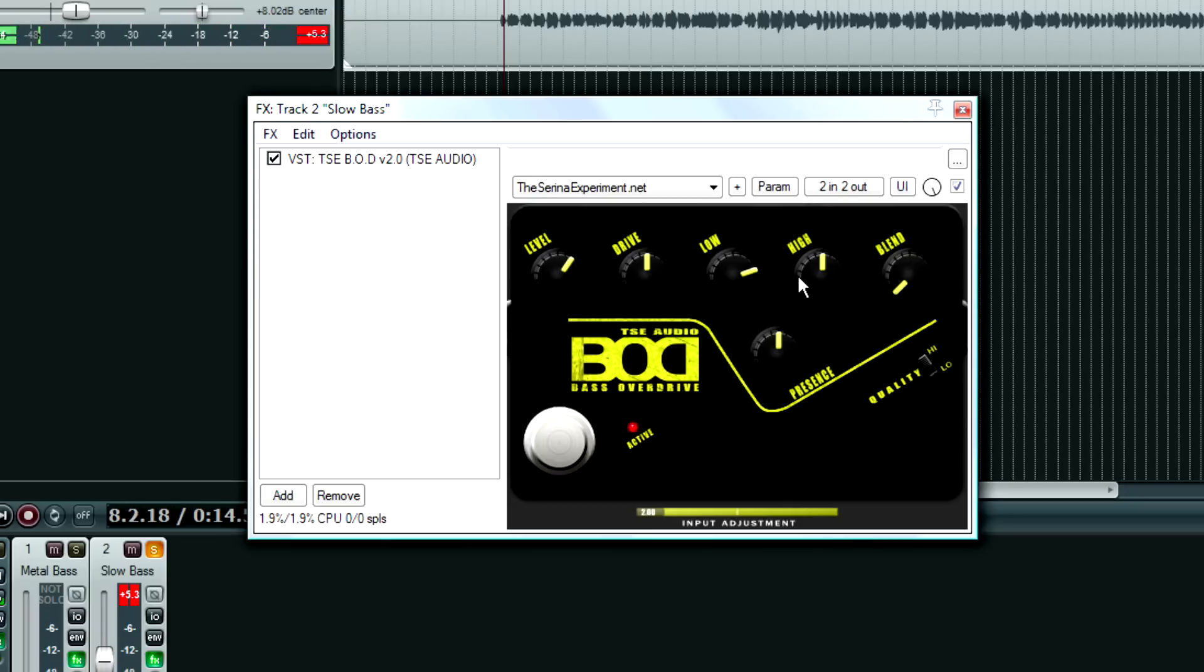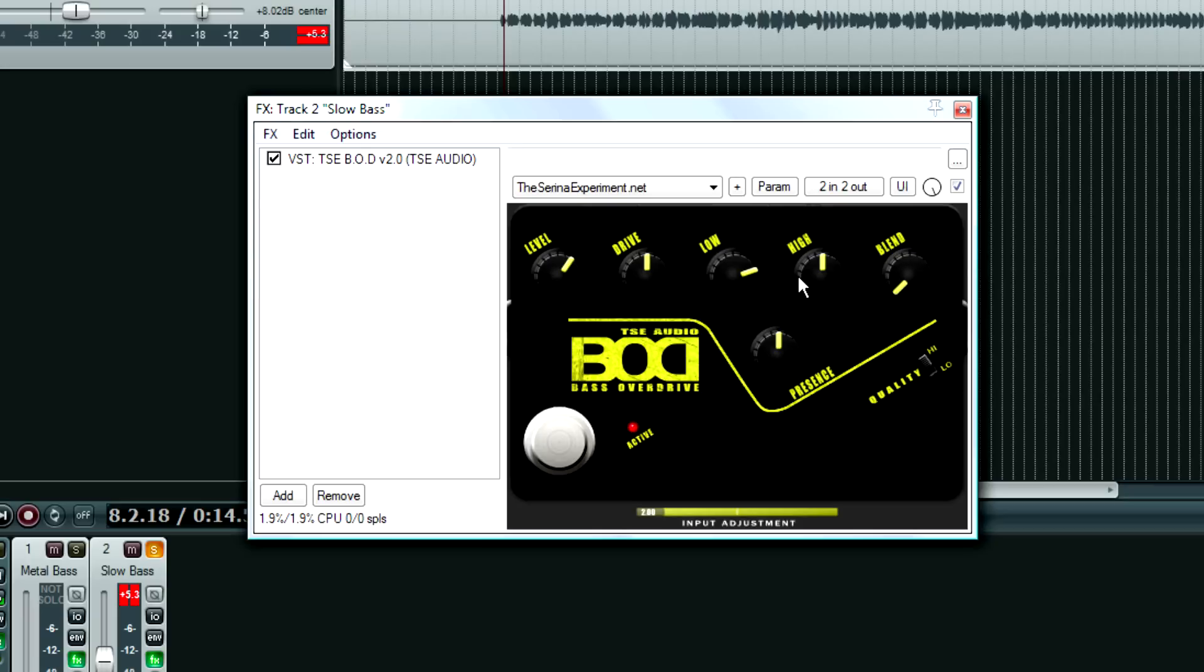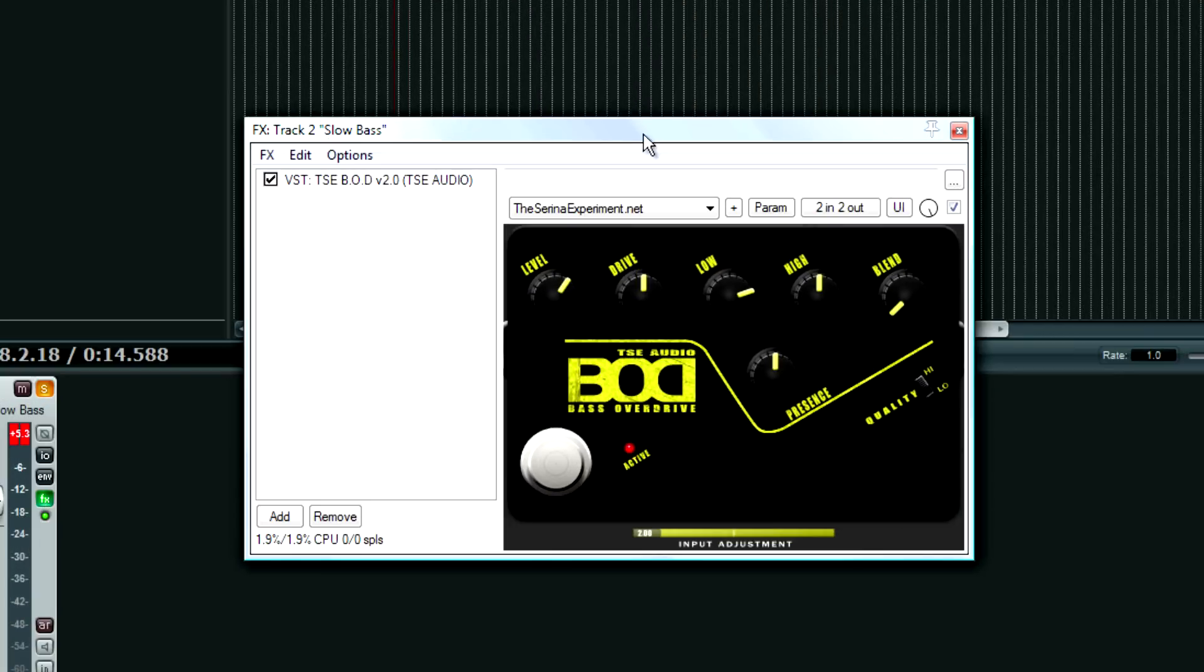That sounds really nice. The Tech 21 Sans Amp is a solid state piece of gear, and I'll tell you what, if this thing is simulating that pretty well, I can only imagine what the hardware sounds like, because that sounds very tube-like in the low end. That sounds really good, and it also adds a lot of nice saturation with this drive.